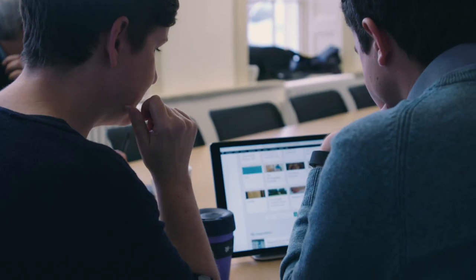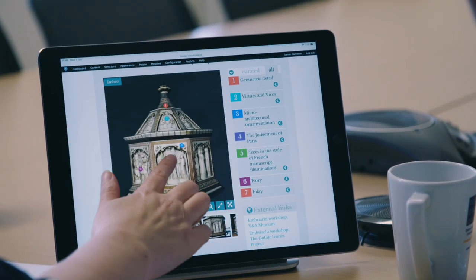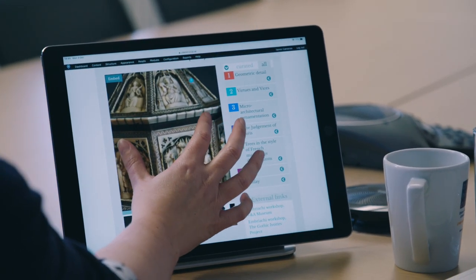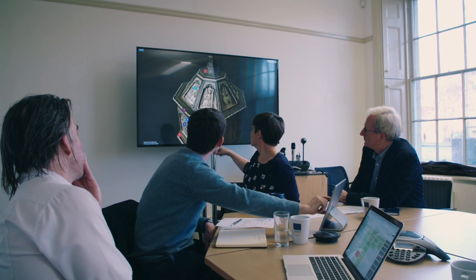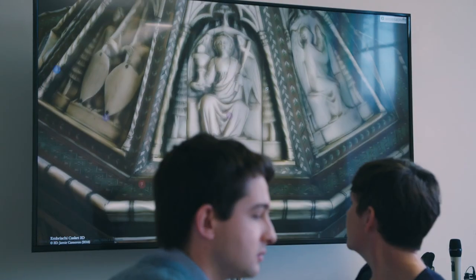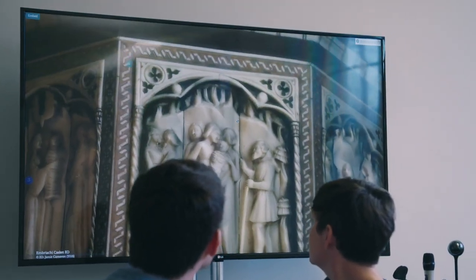Cabinet makes beautiful, high-resolution copies of museum objects available to students, so they get a sense of a handling session — a virtual handling session — whenever they need one.